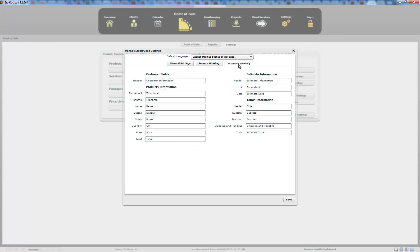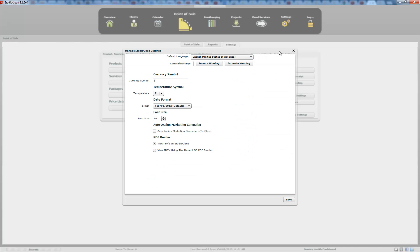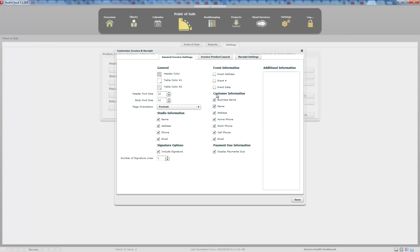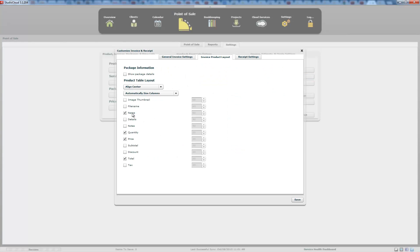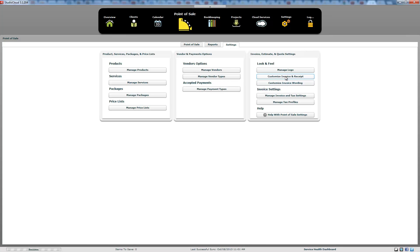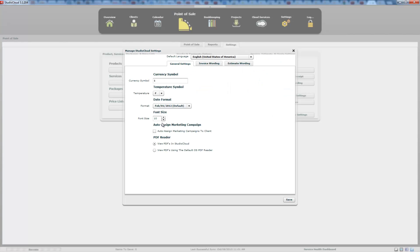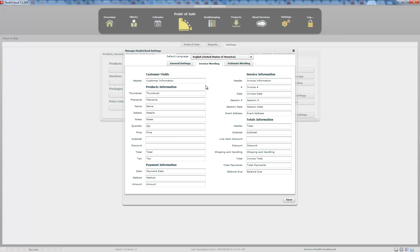We have estimate wording and invoice wording that you can change. To recap: manage logo is how you change your logo. Customize invoice and receipt has all the settings for changing the look, feel, and columns of the invoice table. The wording option changes all the text labels in the invoice. And that's how you customize the printed invoice.